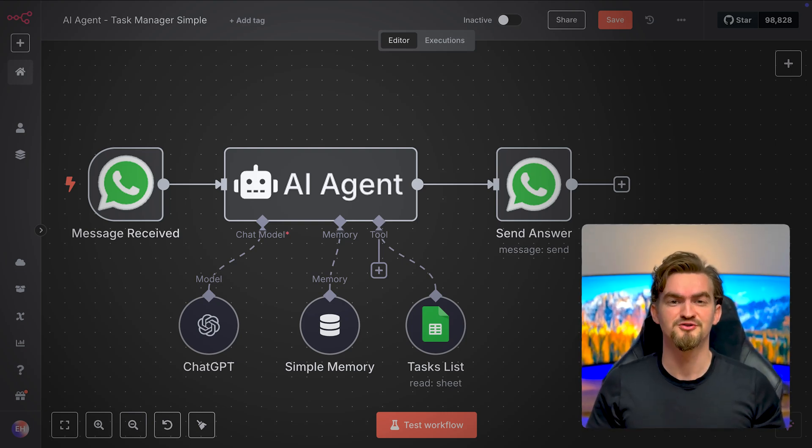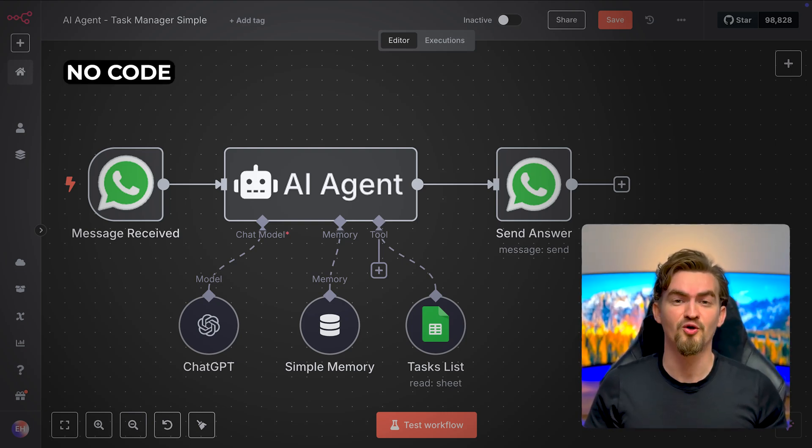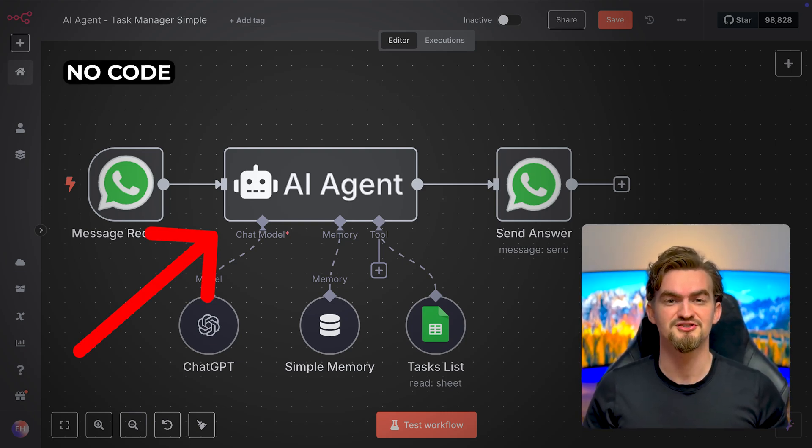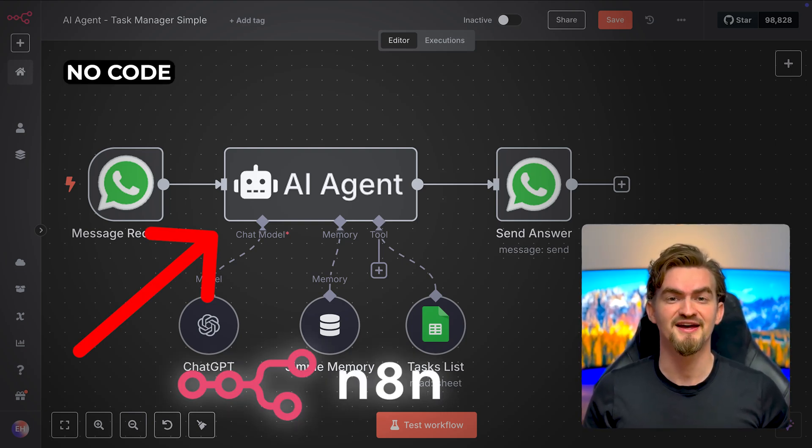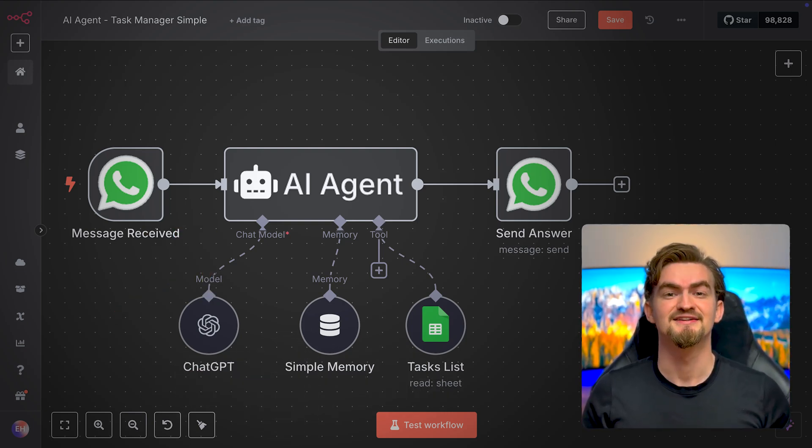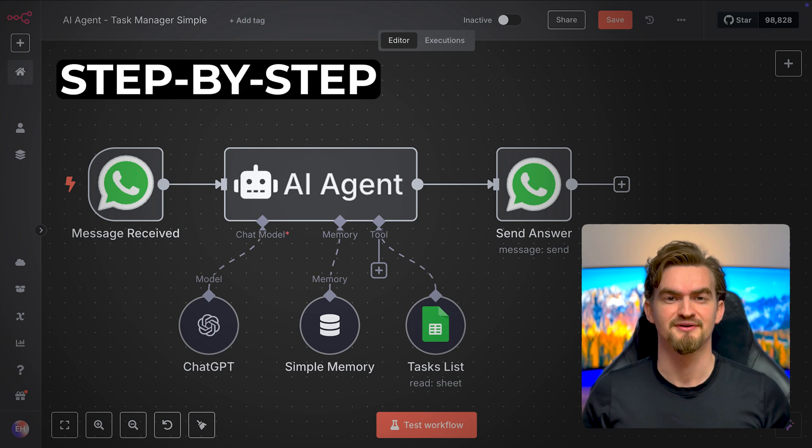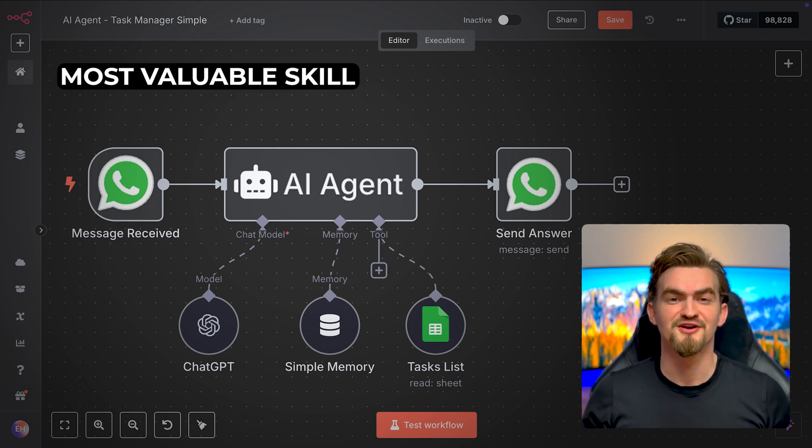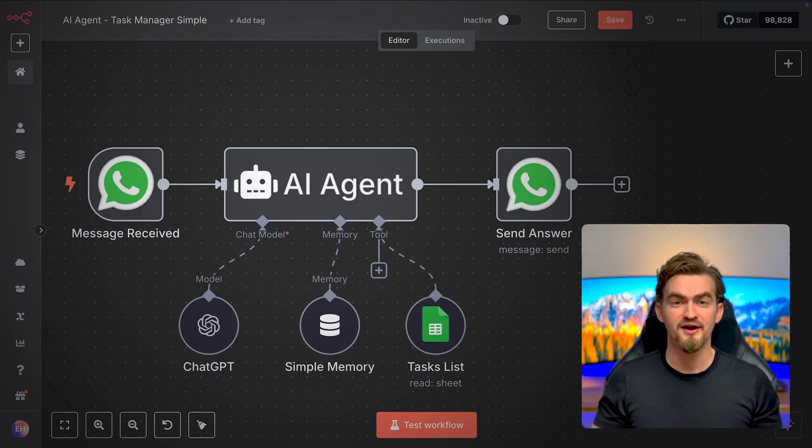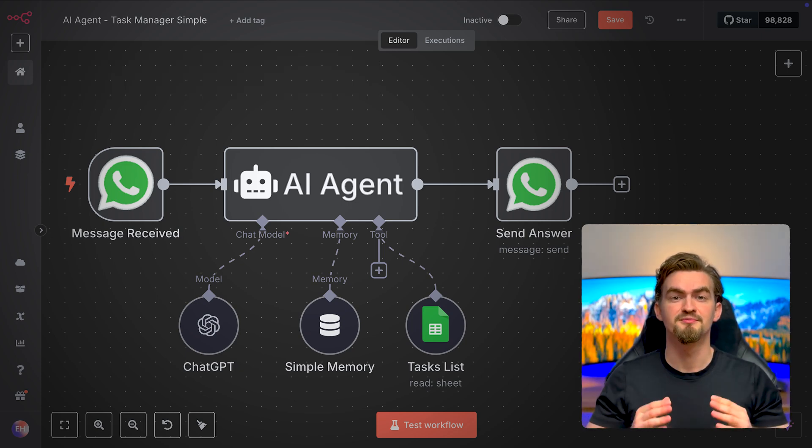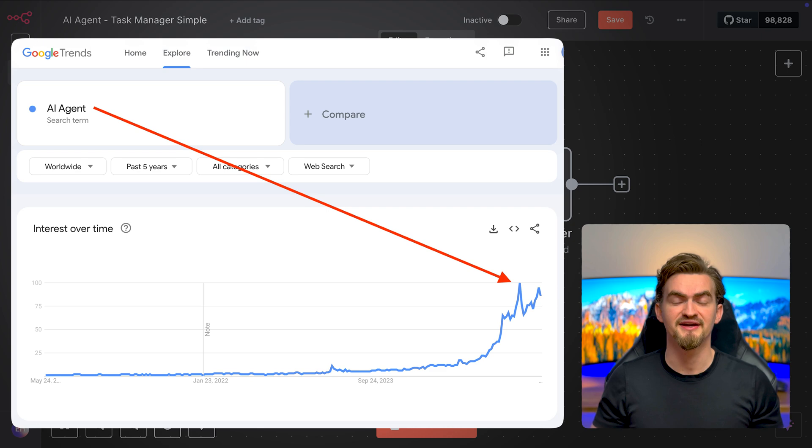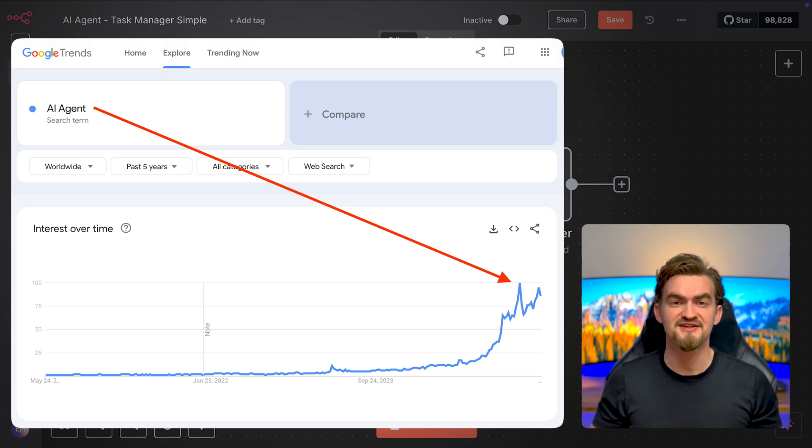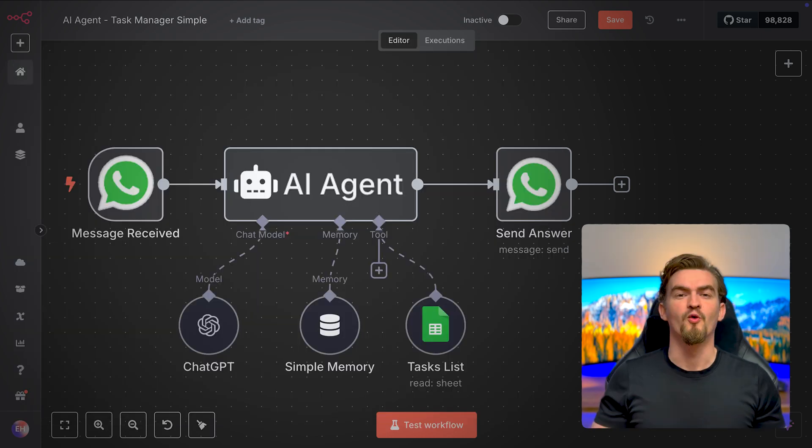In this video, you will learn how to build your first no-code AI agent using N8N step by step. This is probably the most valuable skill you can learn right now. Why? Because the demand is exploding and AI automations unlock crazy leverage.